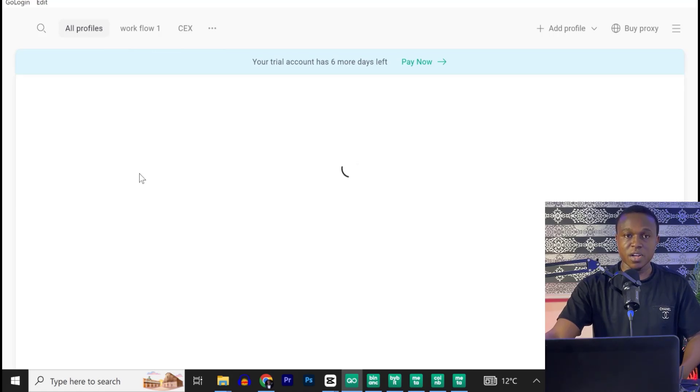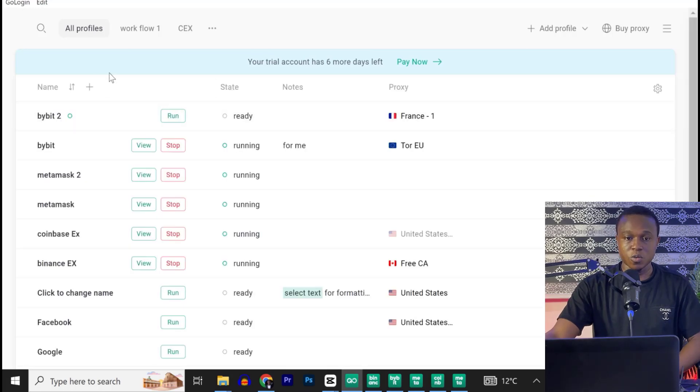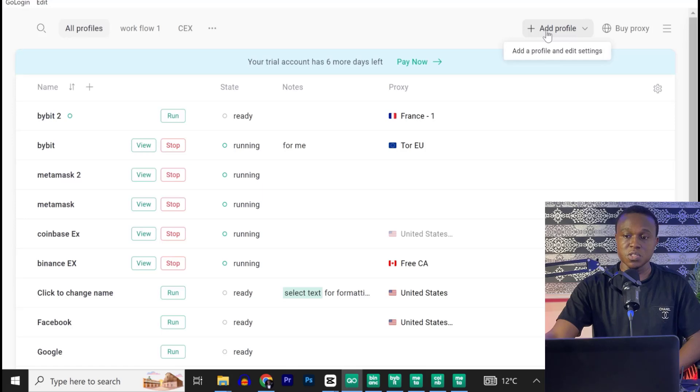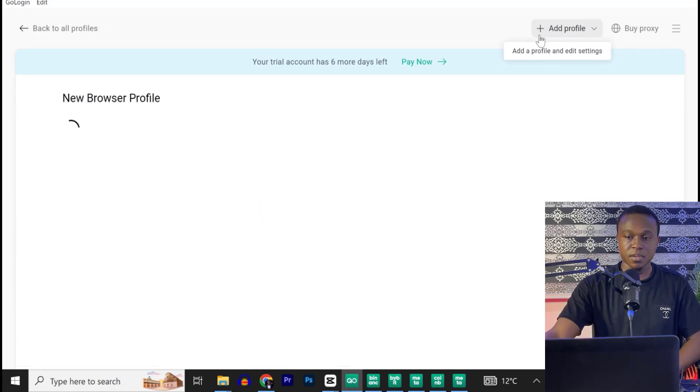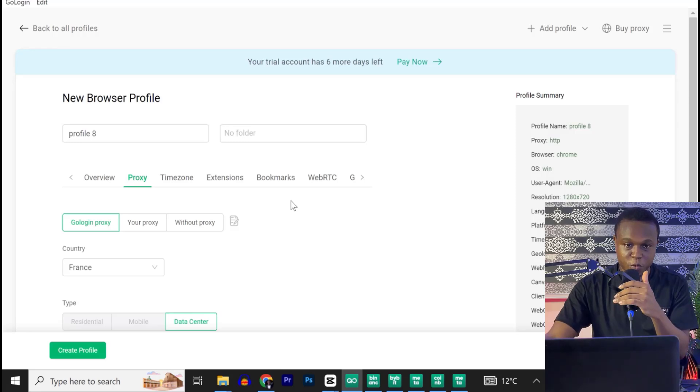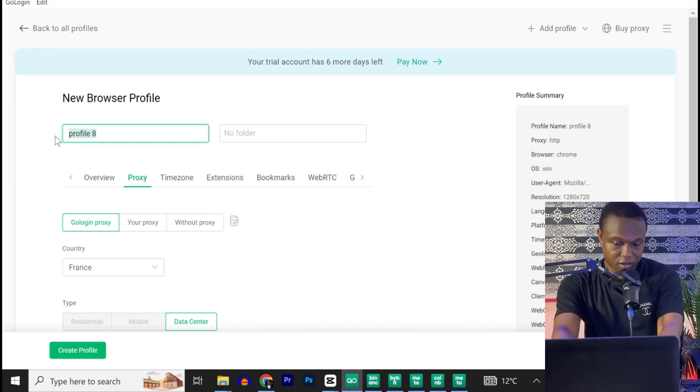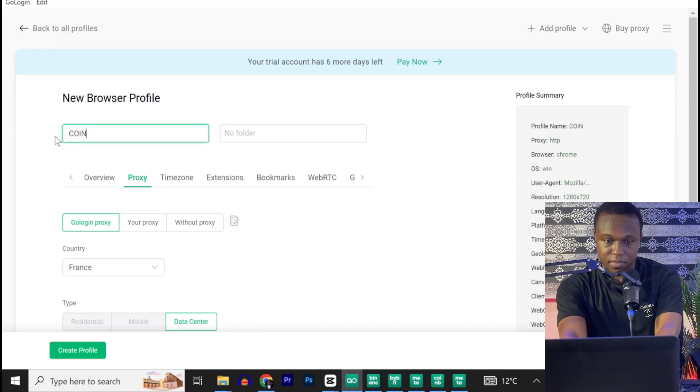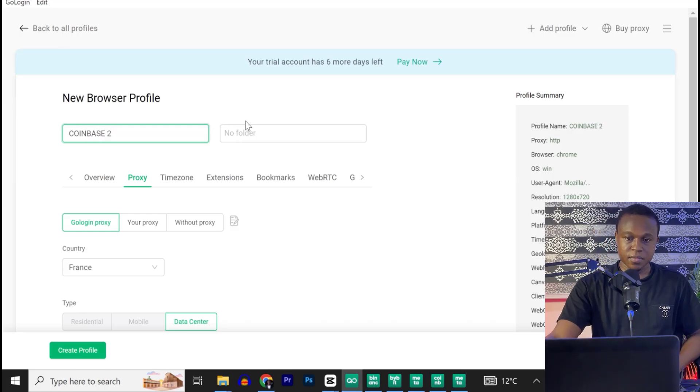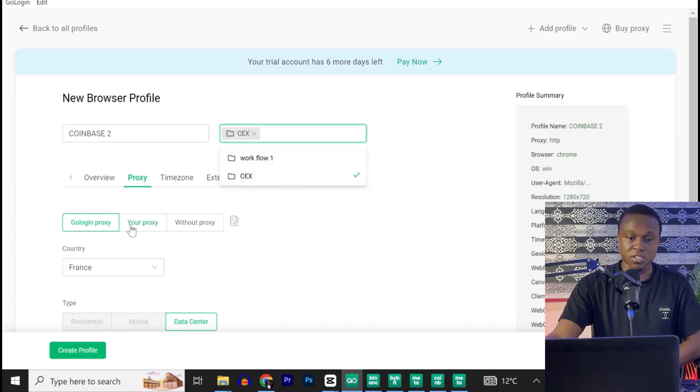Now, how can you actually create a profile on GoLogin browser? Now, you can see this little plus icon here says add a quick profile, or you can use this one here that says add profile. All you need to do is to click on it. So when you click on it, you can name the profile anything that you want. You can call it maybe Coinbase 2. Now you can create a folder. I have two folders, a workflow and CEX. So Coinbase is a centralized exchange. I can go ahead and add it to centralized exchange.